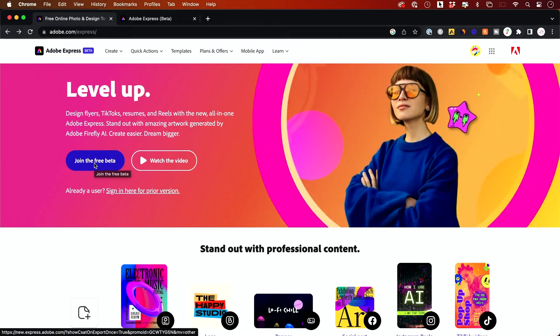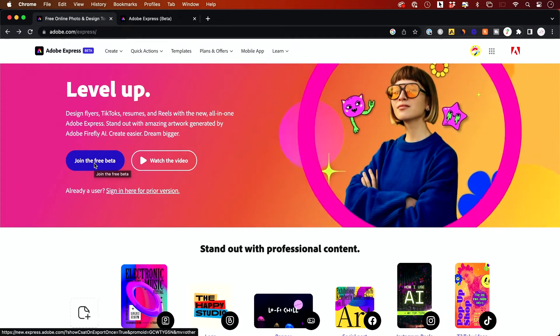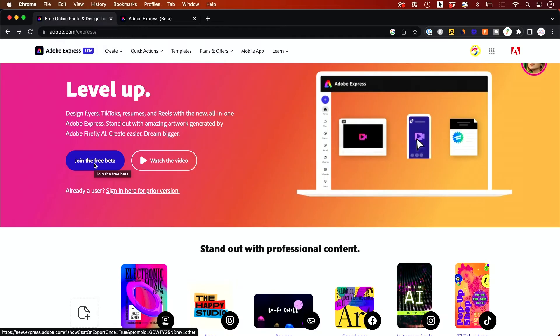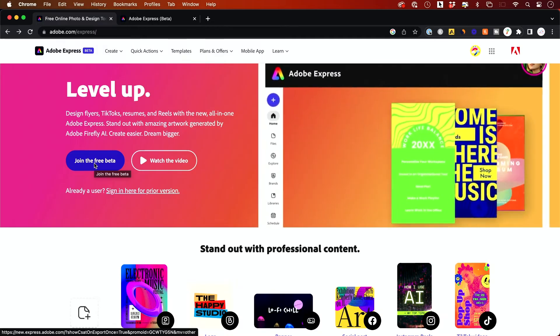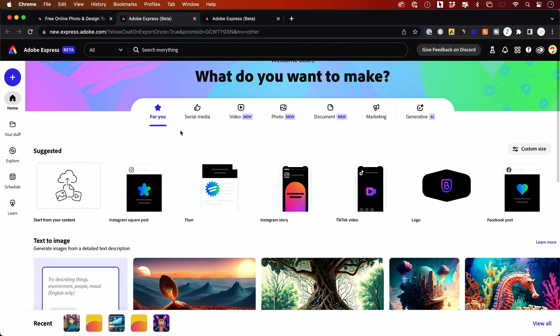So when you press this, it will ask you to create one if you don't have one. If you have one, it's going to take you to this page here. So on this homepage, you'll see different categories. So you could create social media posts here.